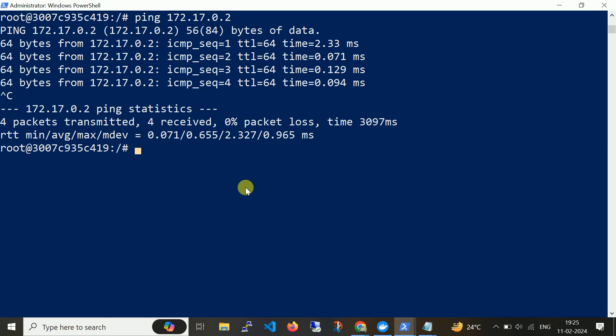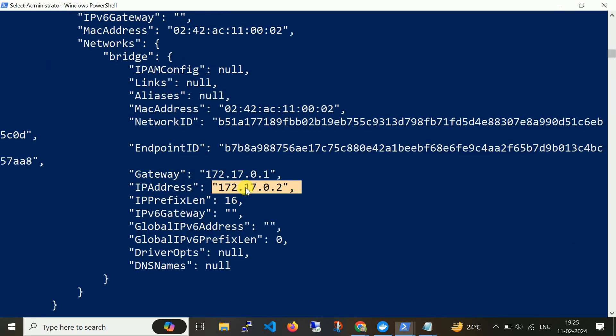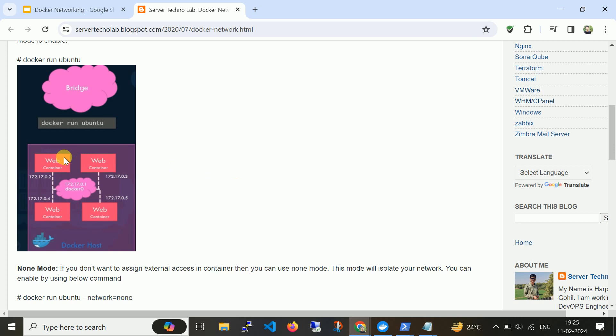Ping from backend container to frontend. I didn't pass any additional parameters to define the container network. By default all containers are part of the bridge network. So by default when you create any container, it will be part of our default bridge network.